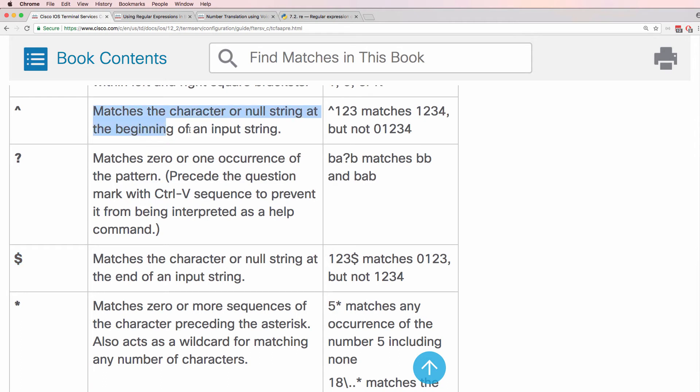Caret matches the character or null string at the beginning of an input string. So caret 1, 2, 3 matches this but does not match this.